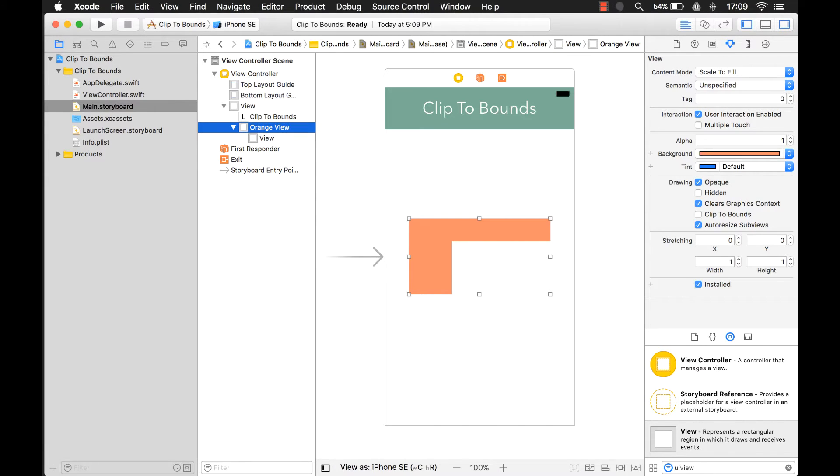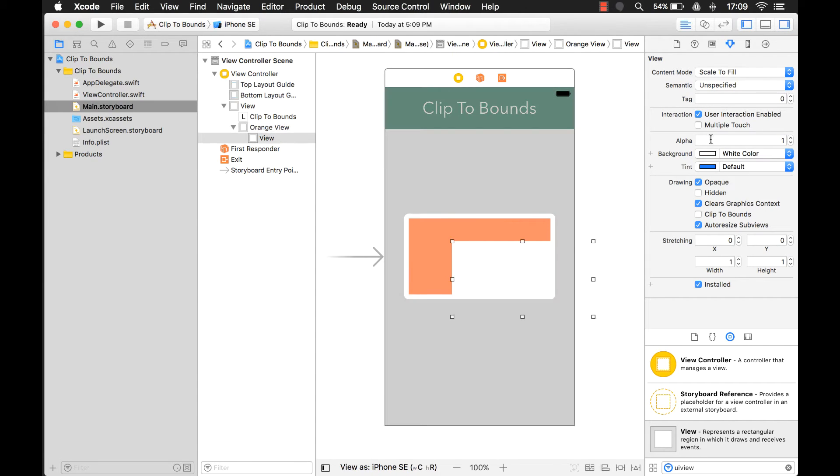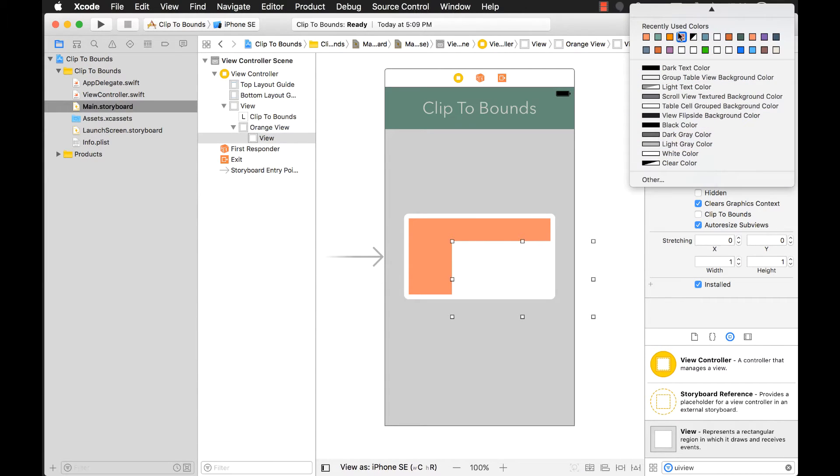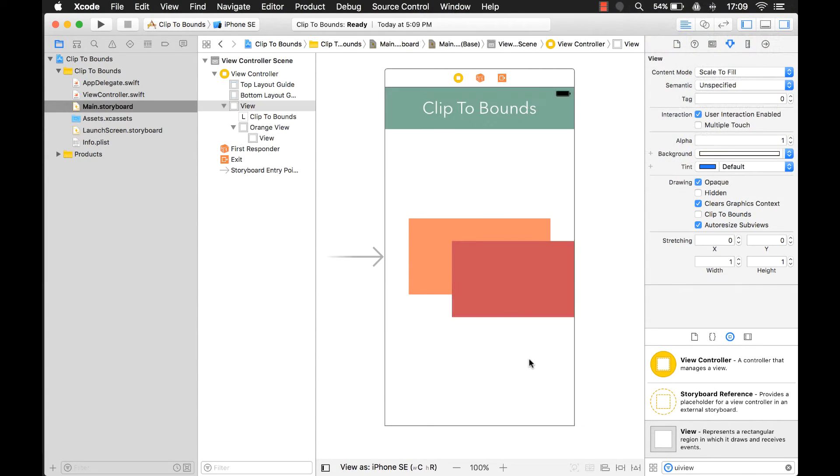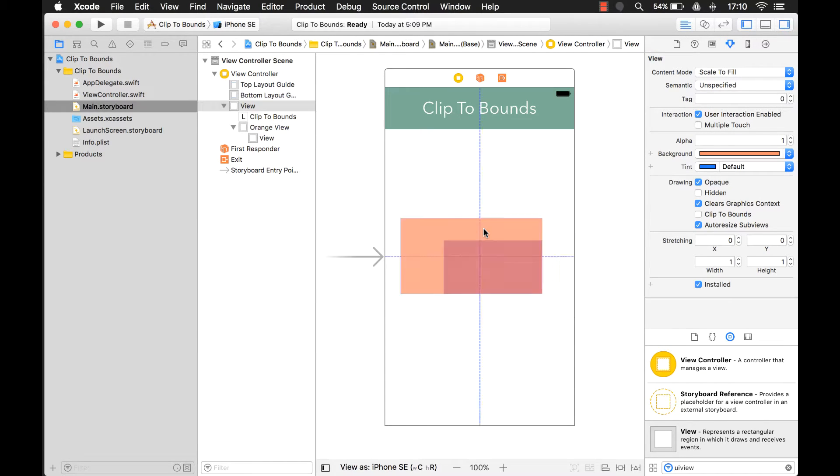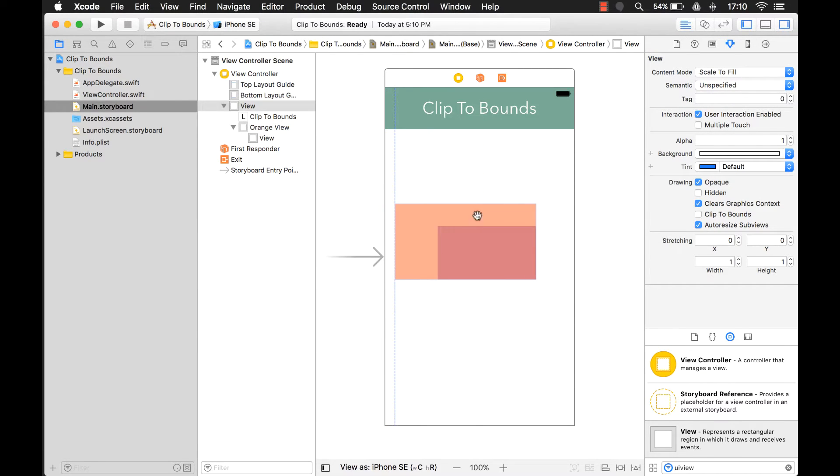Orange view. And let's give this one a color. We'll make it more like this reddish color. Okay, take a look what's happening here.